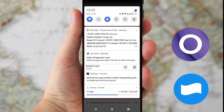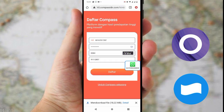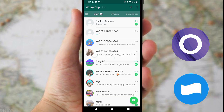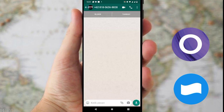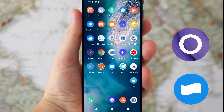Buat kalian yang ingin mencari WhatsApp adminnya, ini adalah nomor WhatsApp adminnya, kalian klik saja dan nanti akan langsung diarahkan ke WhatsApp adminnya. Jadi jika ada masalah di aplikasi ini, kalian tanya-tanya saja kepada admin.